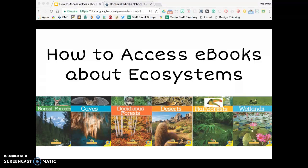If you are lucky enough to have chosen one of the topics below—boreal forests, caves, deciduous forests, deserts, rainforests, or wetlands—your lucky day is here because we have ebooks available for those topics.